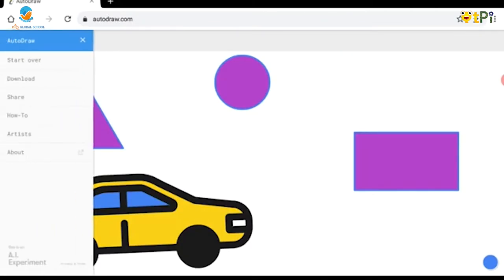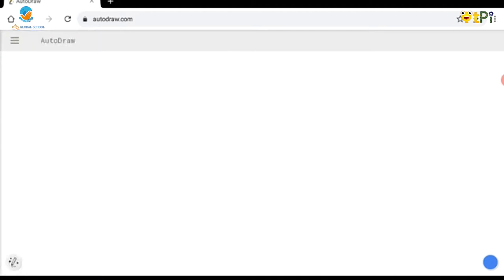If you want to start over a drawing, you can do that. AutoDraw is just a fun application where the AI guesses your drawing and gives you options to choose from.